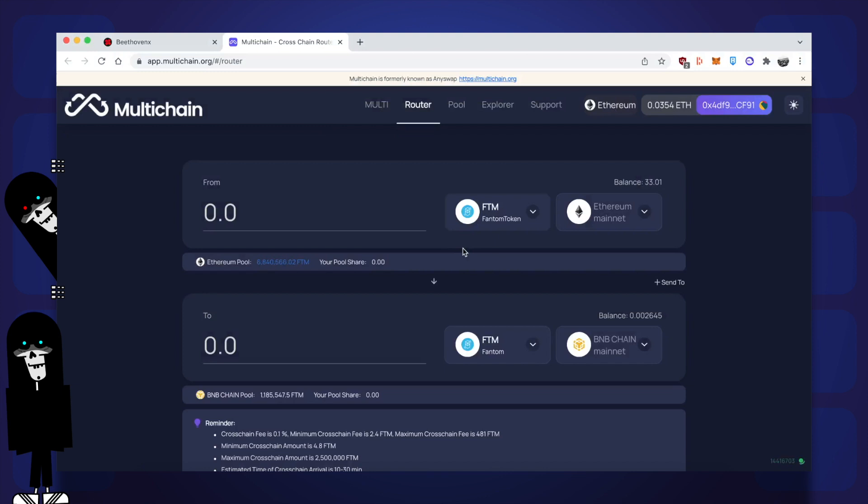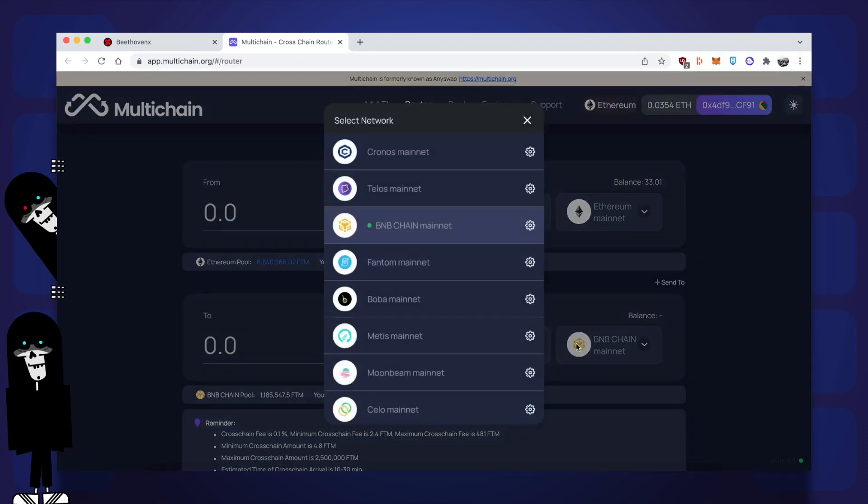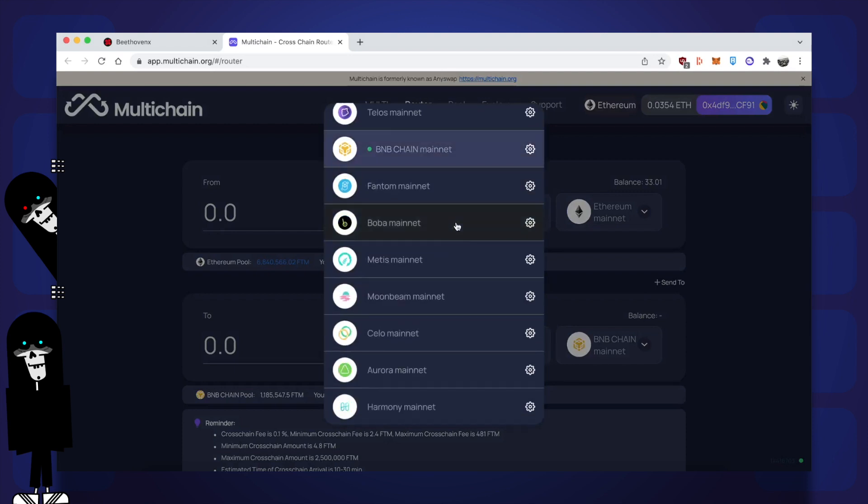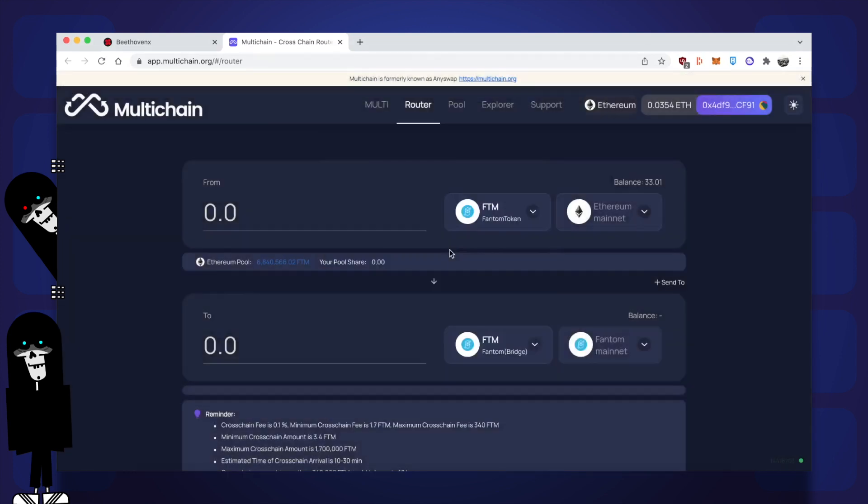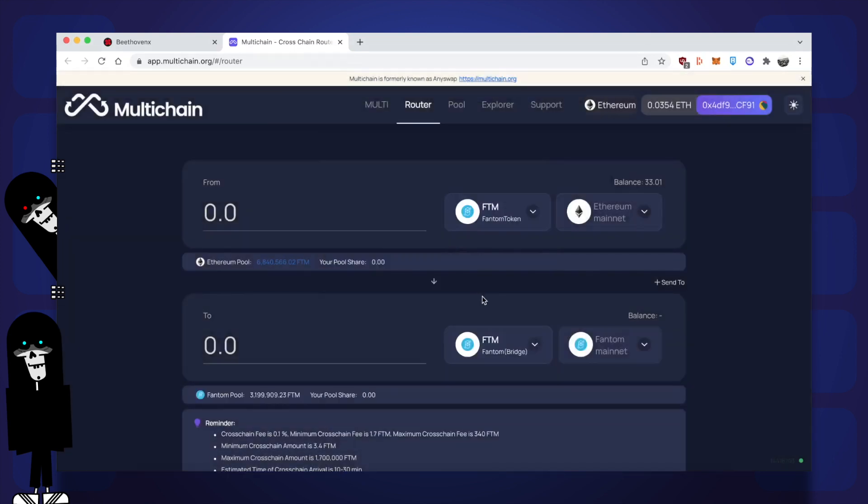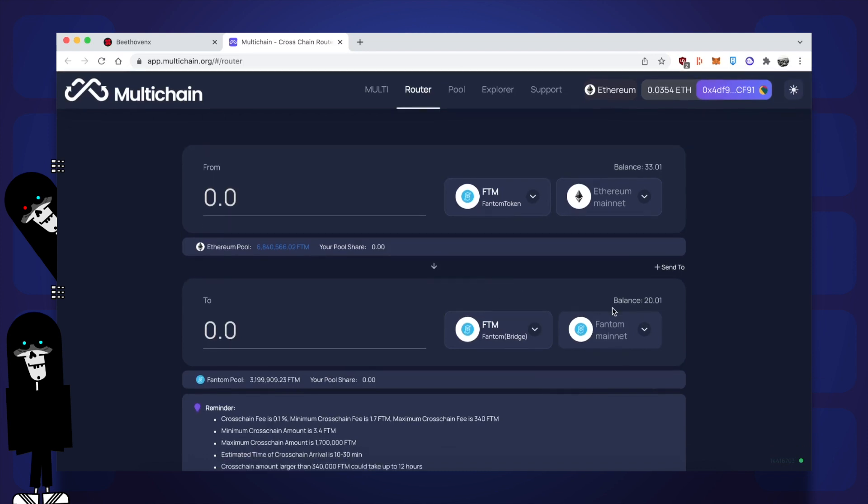I don't want to send that FTM to BNB chain, so I need to change it as well. You get a pop-up with all the different EVM chains you can send to using multichain, so it's not only for Phantom. It's for a huge list of different chains. I selected Phantom because that's where I want to send it. You'll see that before starting this tutorial, I already had 20 FTM on the Phantom blockchain and 33 FTM on the Ethereum blockchain.